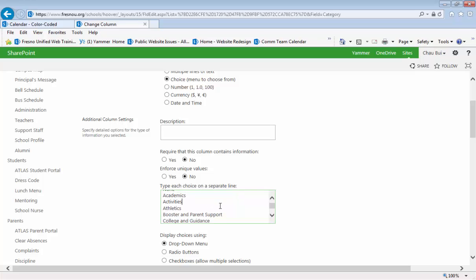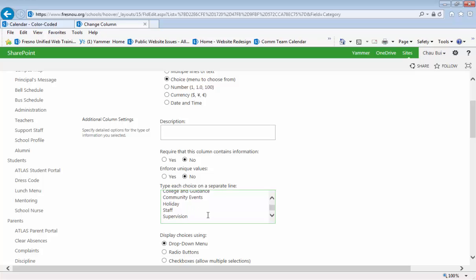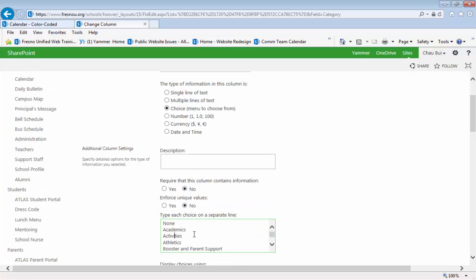Under here is where you can type in new categories, one on each line, or you can modify anything that's there. But again, make sure that when you create views that filter out these categories, those categories match the ones that are created here.